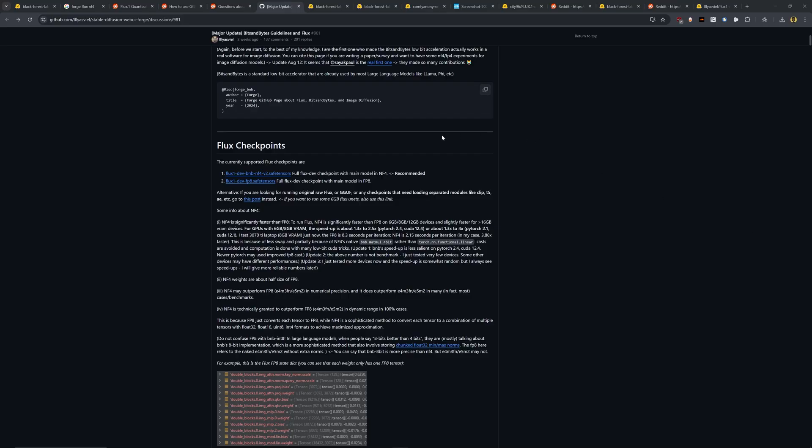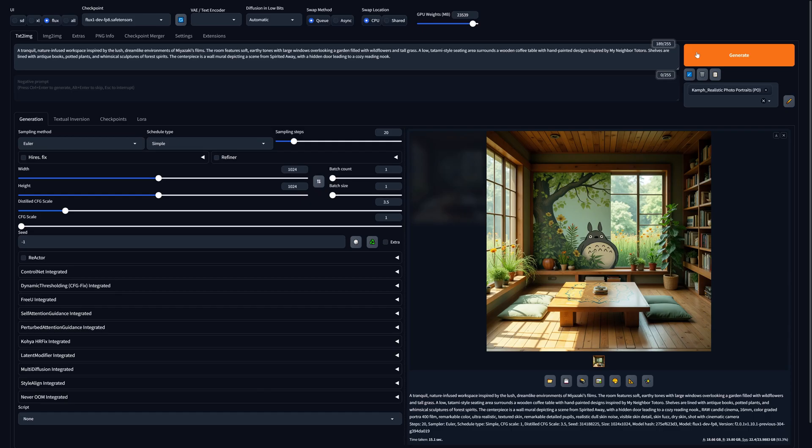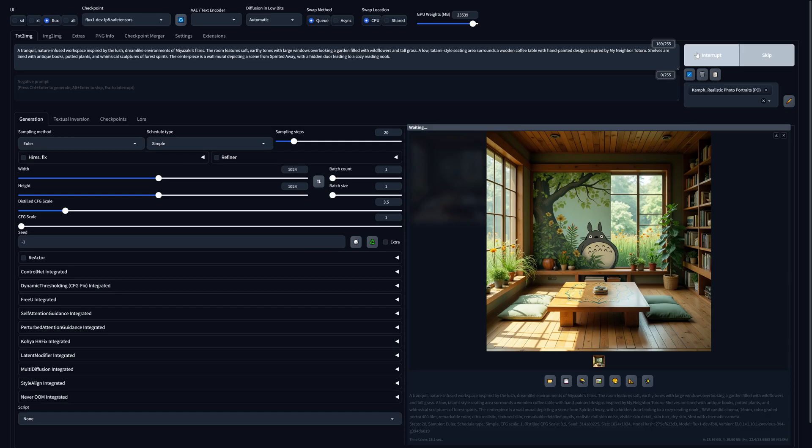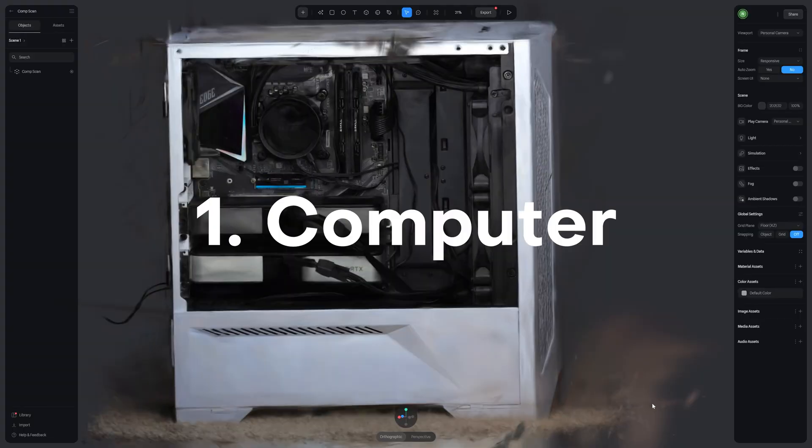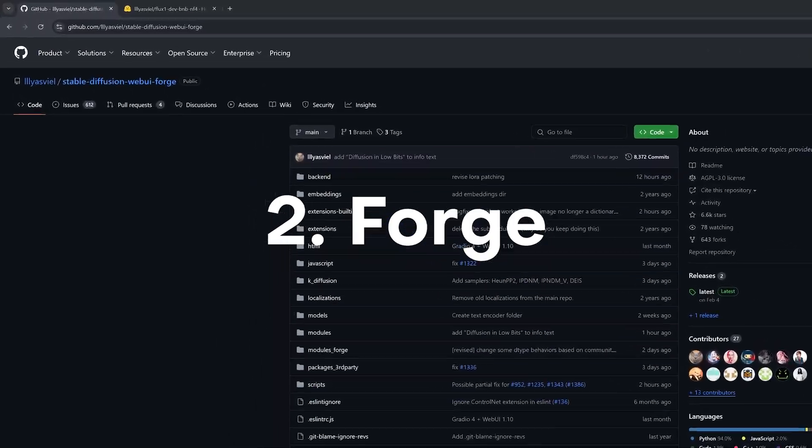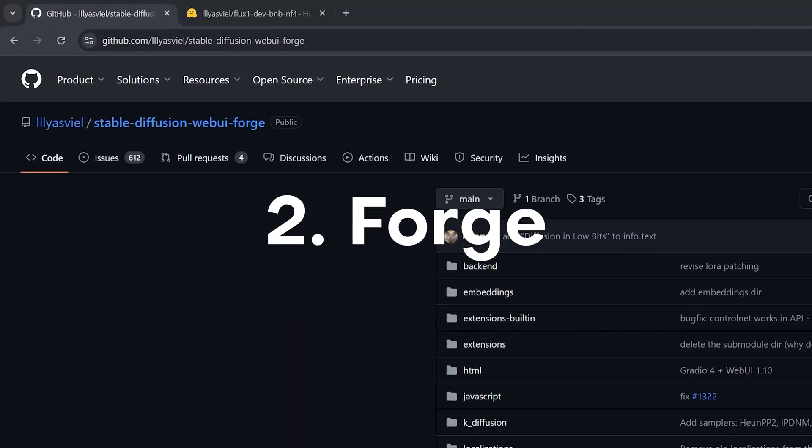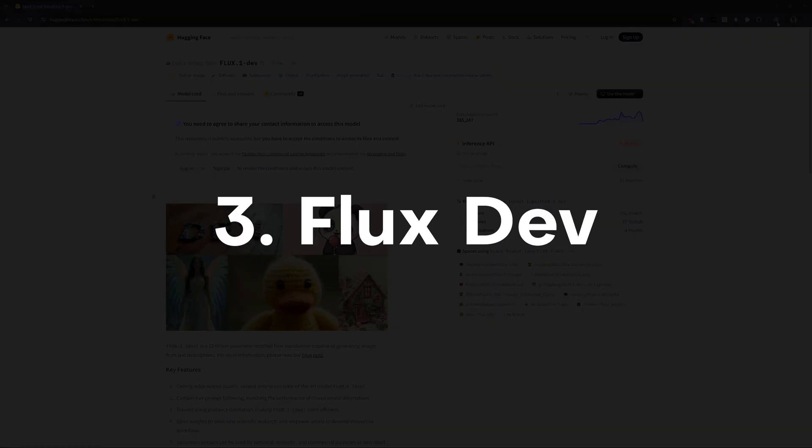Now, Flux is surprisingly easy to install. All we need are three things: a decent computer, a tool called Forge, and the Flux model.